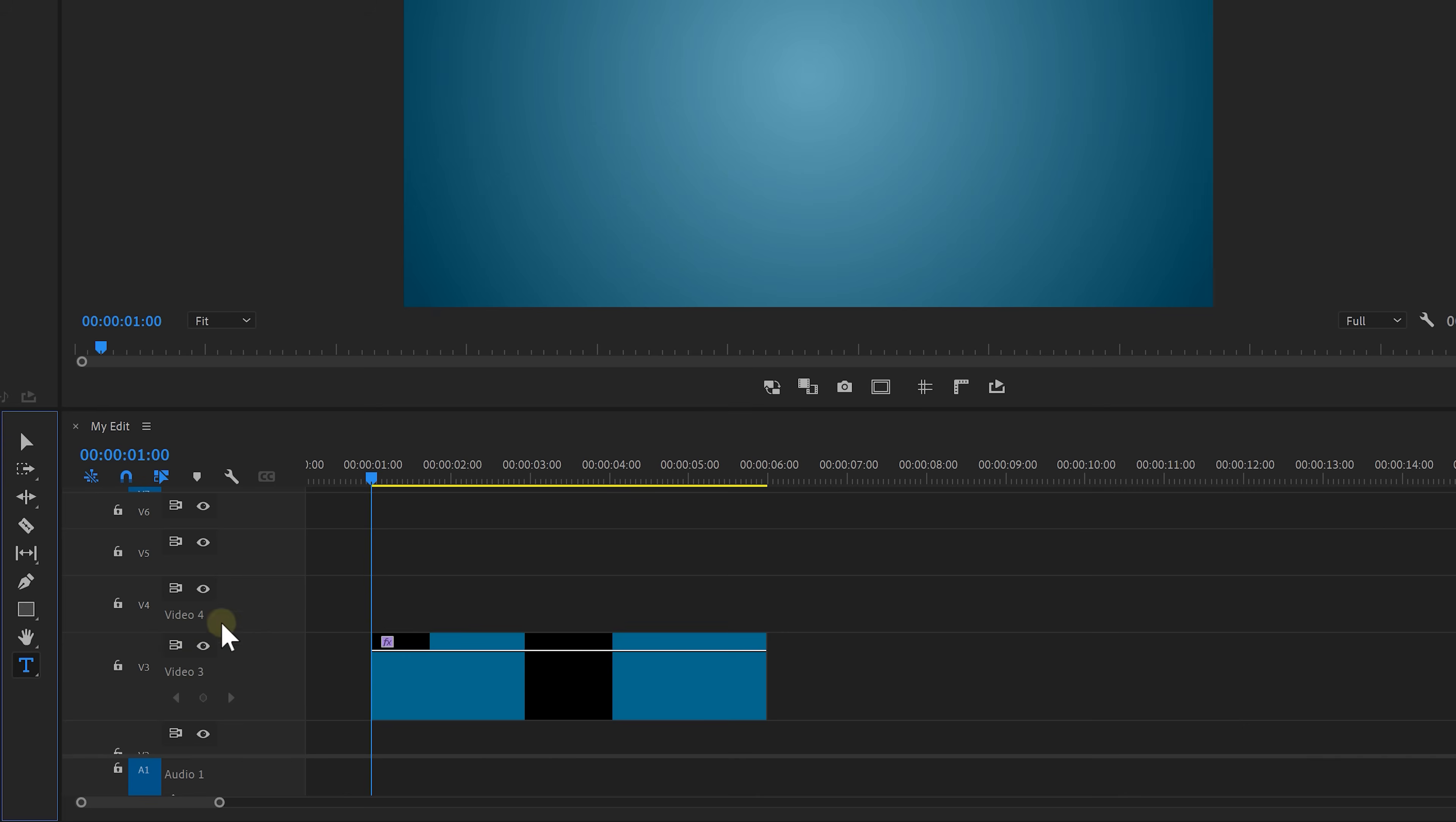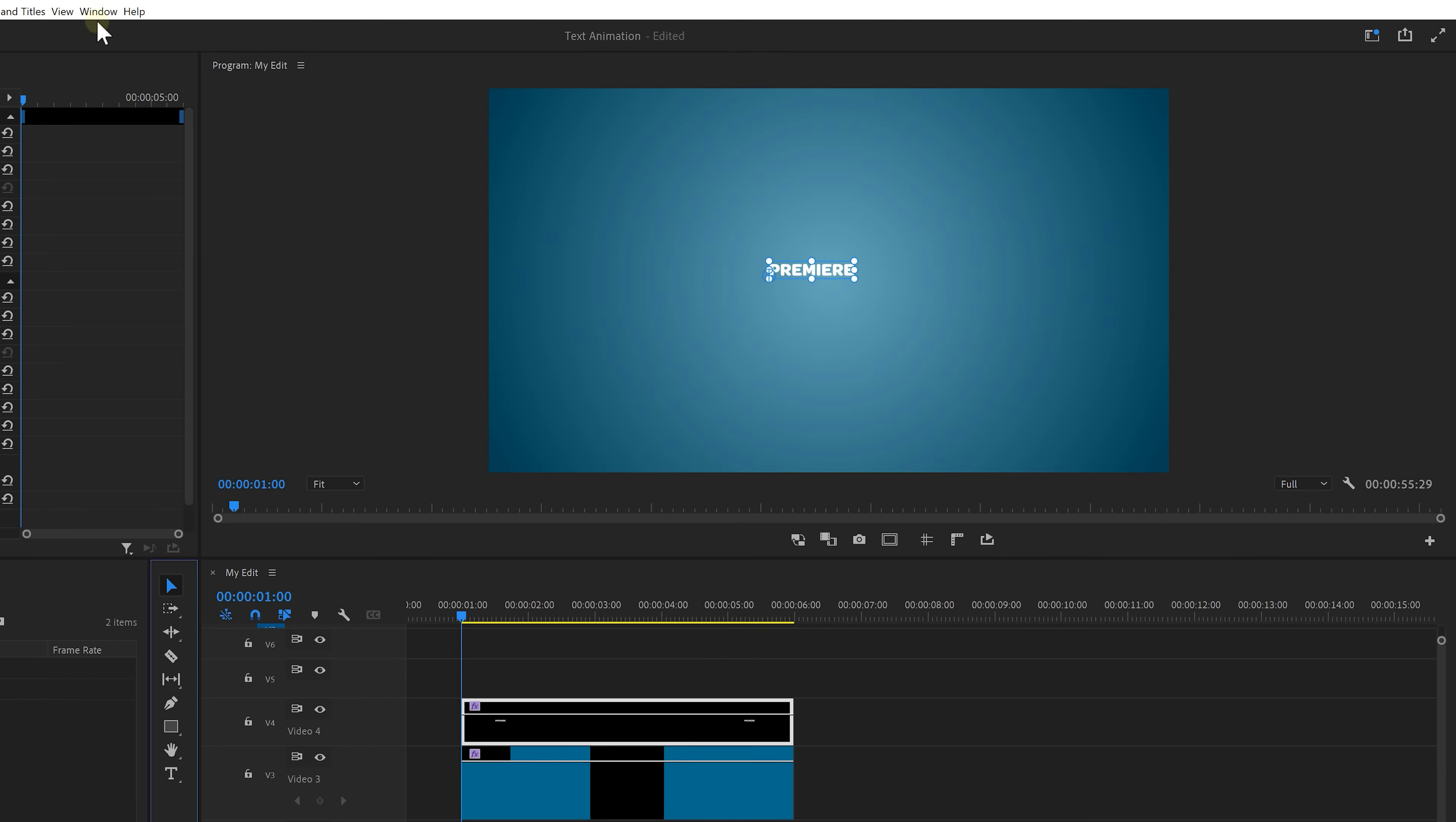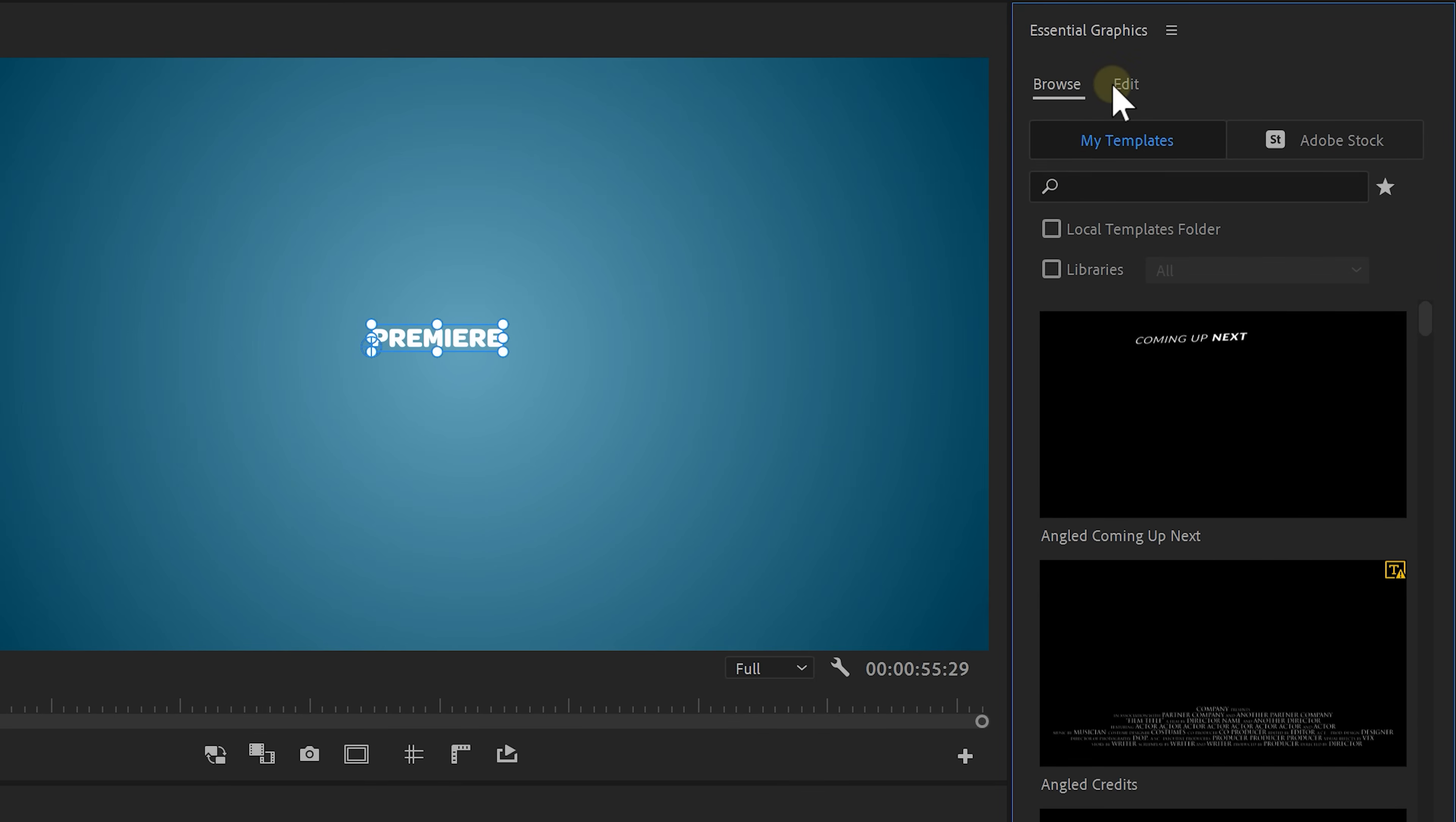Select the text tool or just hit T on your keyboard then click on your background and type your text. For us that's gonna be Premiere Basics of course. And once you type in your text click on its selection tool. With the text layer selected navigate to window and click on the essential graphics. Then click on the edit tab.